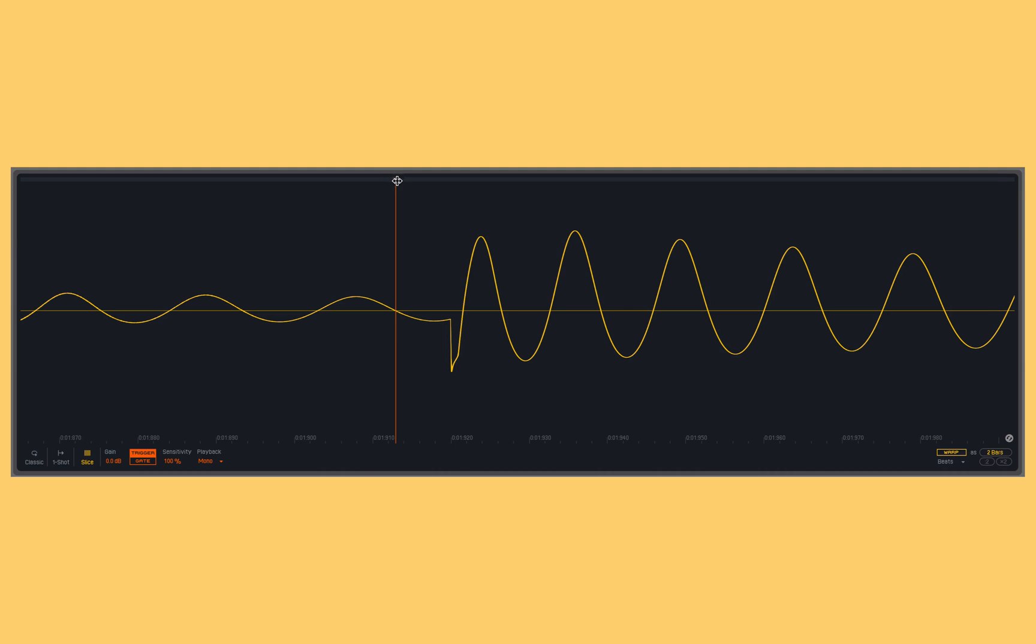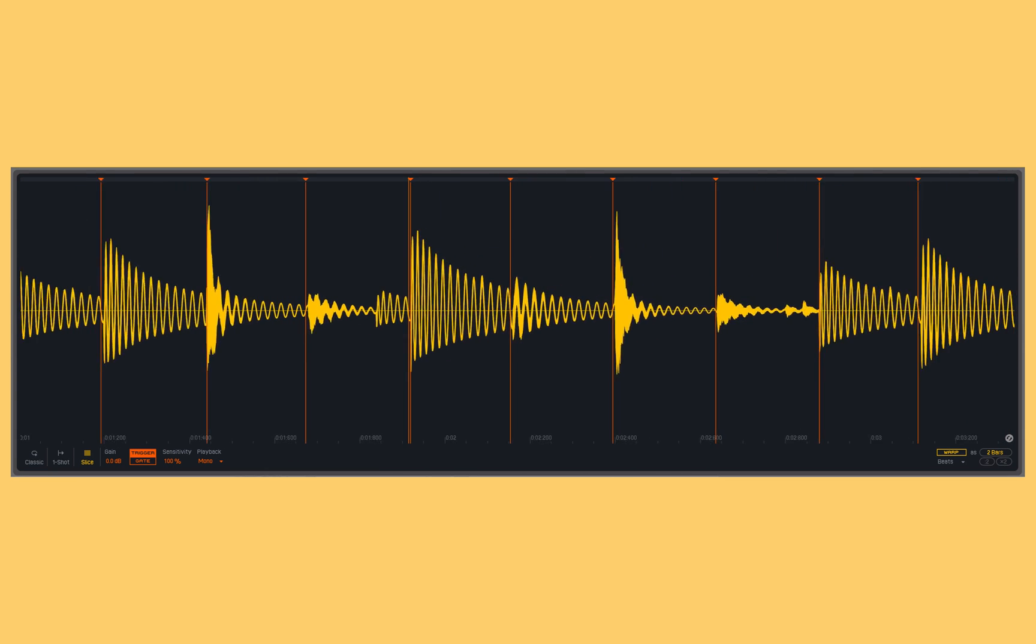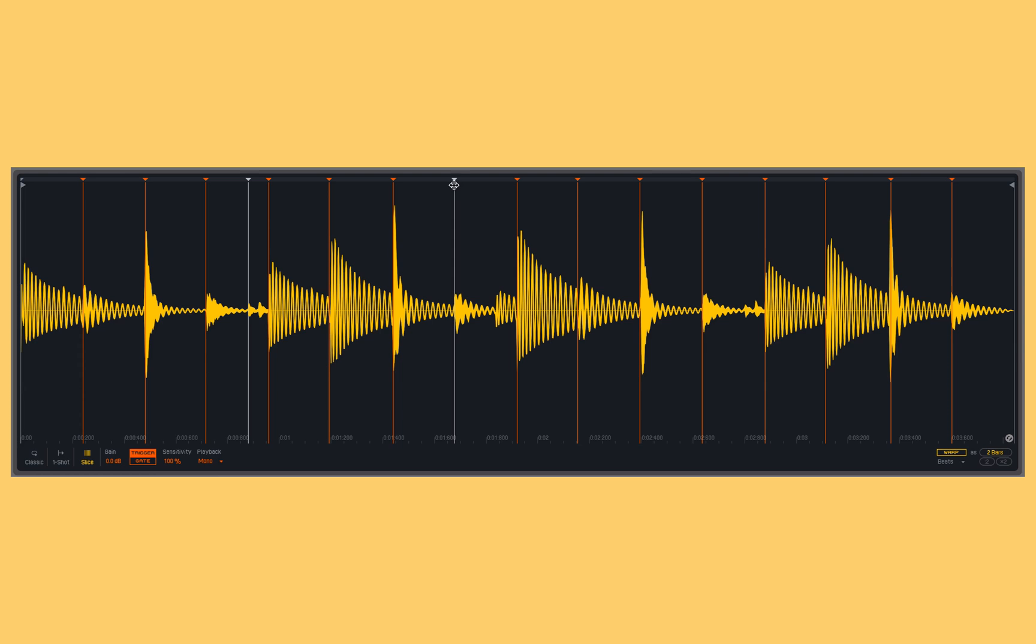As we can see here, this one's a little bit off, so I can drag that over to be exactly at that moment. All I have to do is either create a new one by double clicking, or I can delete them the same way, by double clicking. Let's get that one back, and let's delete that extra one that I made.